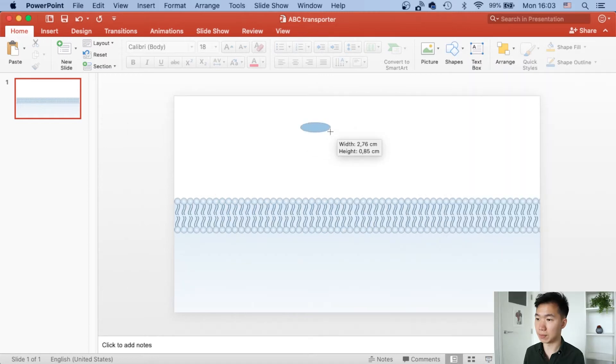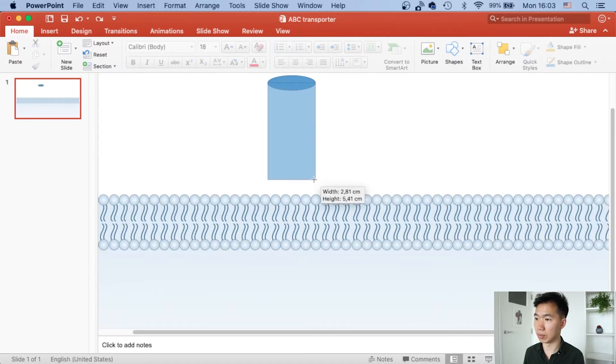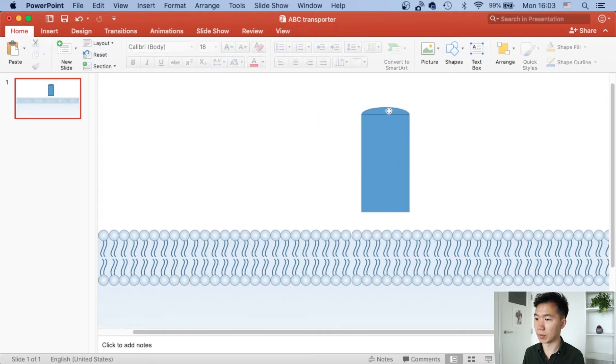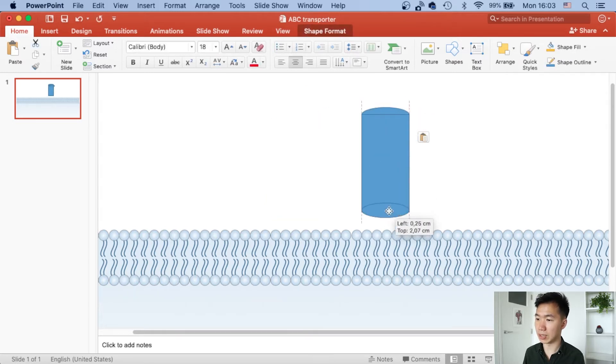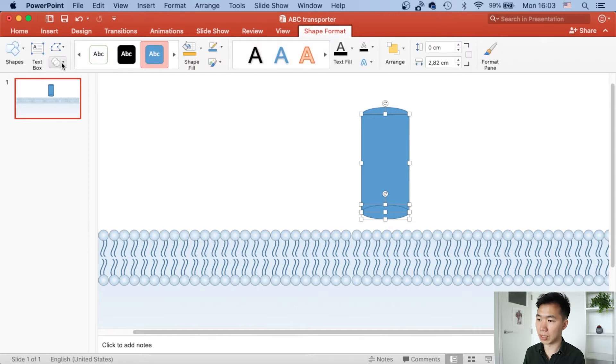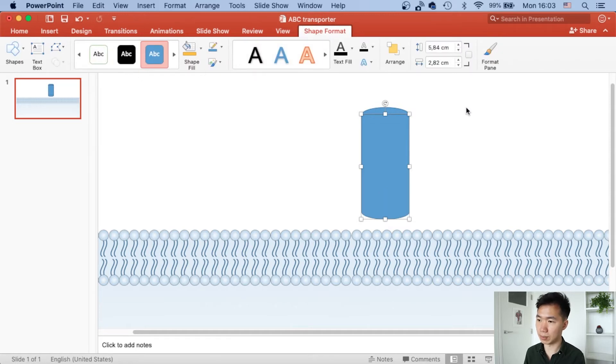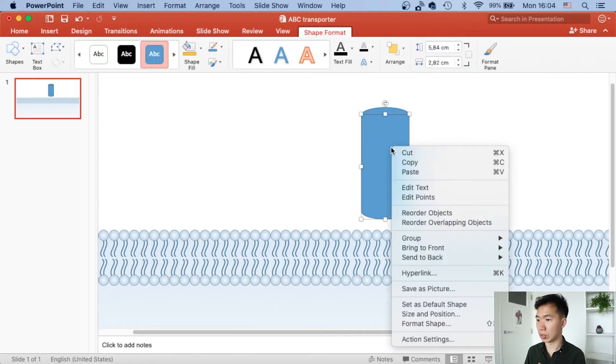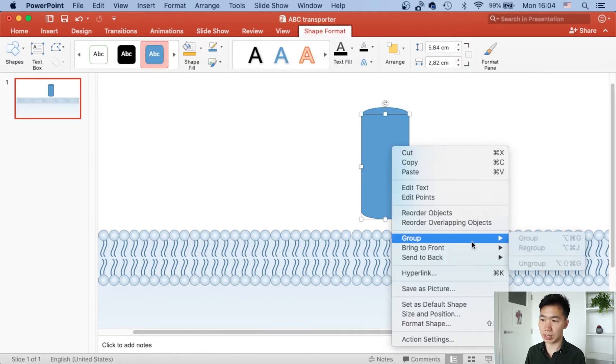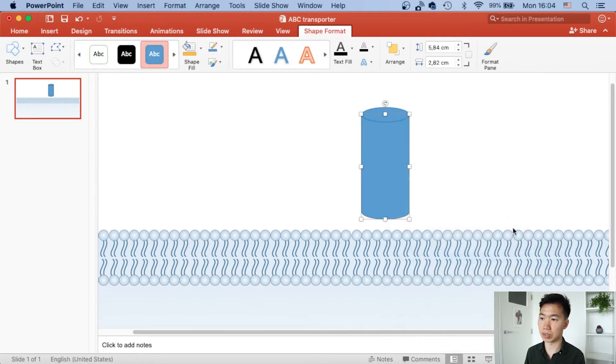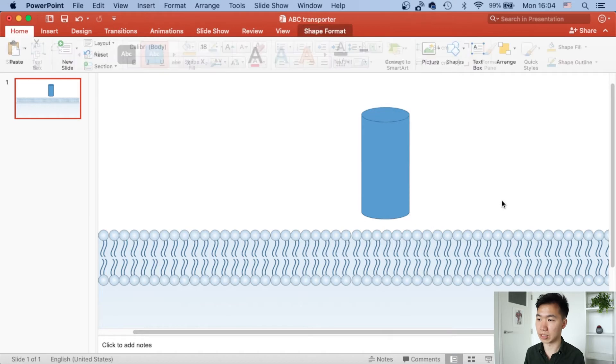First create an ellipse and then we will need a rectangle as well. Then I will make a copy of the ellipse and move one to the bottom. We need to make a union of these two shapes so it will be the base of the cylinder. When you send it to the back, you see this shape is starting to look like a cylinder.